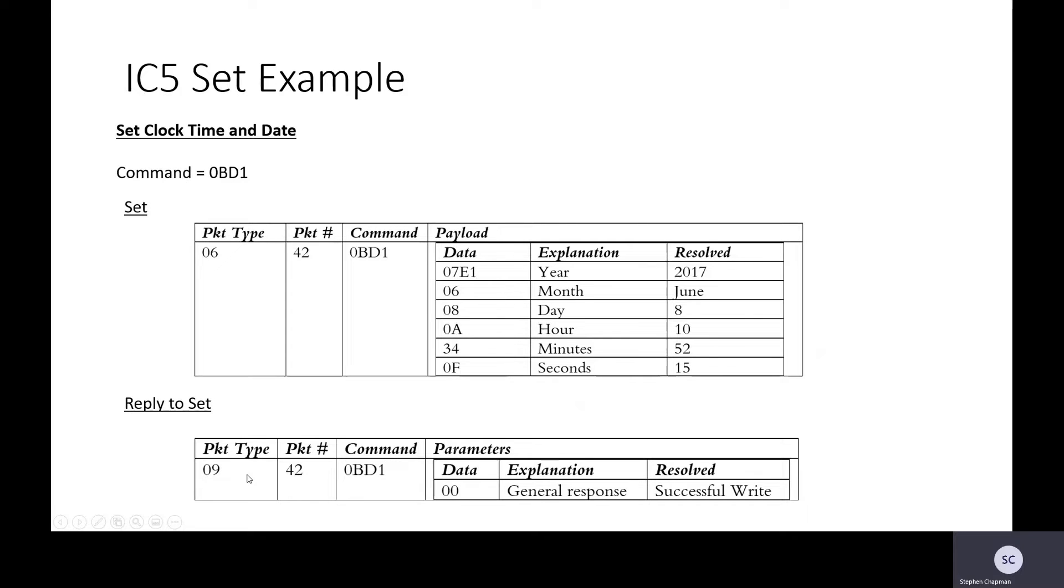So the 09 reply, we look for the packet number. It equals the same as this, so that's good. We've got the command and the response is 0000, and if we looked up the responses they would say it was a success.